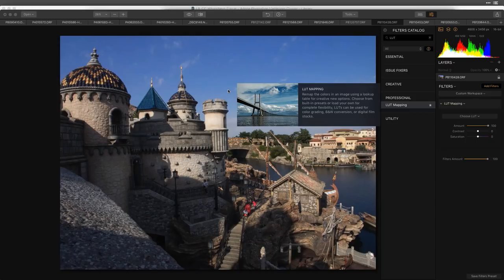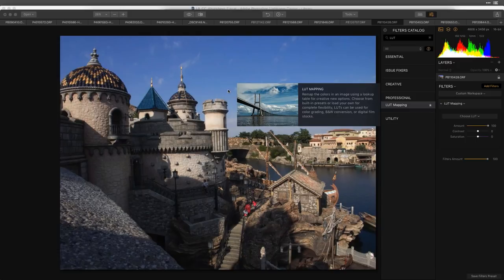Today we're going to walk through how to use the effect, how to get more out of it by putting effects before the LUT map to pre-process the image or refine the LUT, and I'll also show you how lookup tables can be created from things like your Lightroom presets — you can actually export a Lightroom preset as a LUT and move it into Luminar.